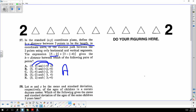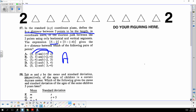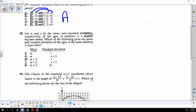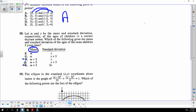Everybody ages five years. If everybody ages 5 years, the average is going to be m plus 5. But is the standard deviation going to change? No — because everybody's going to be five years older, so the standard deviation doesn't move. The average is up by five.